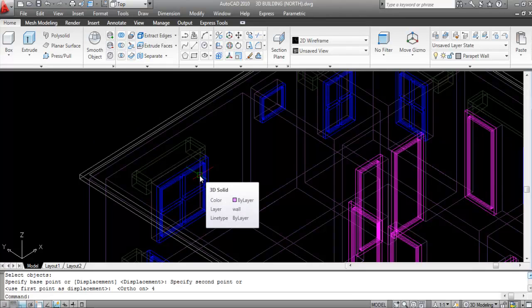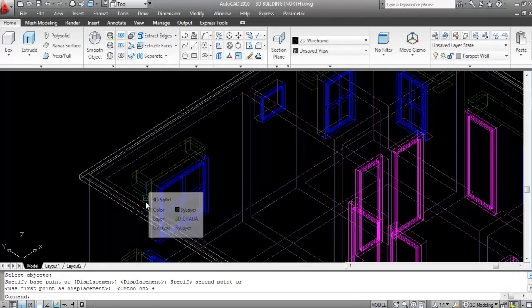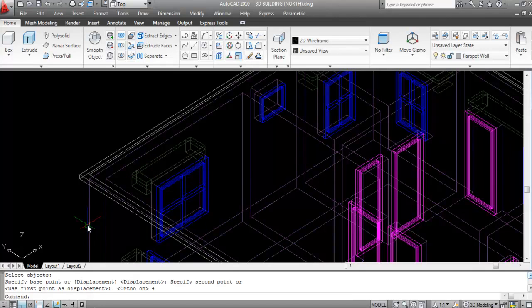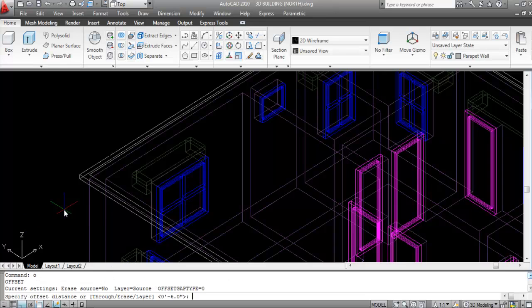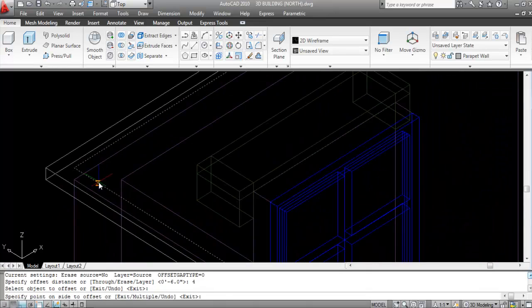Now I'll give the thickness of the parapet wall, which is 4 inches. Give the Offset command, Enter, offset distance 4 inches, select this line and click inside.